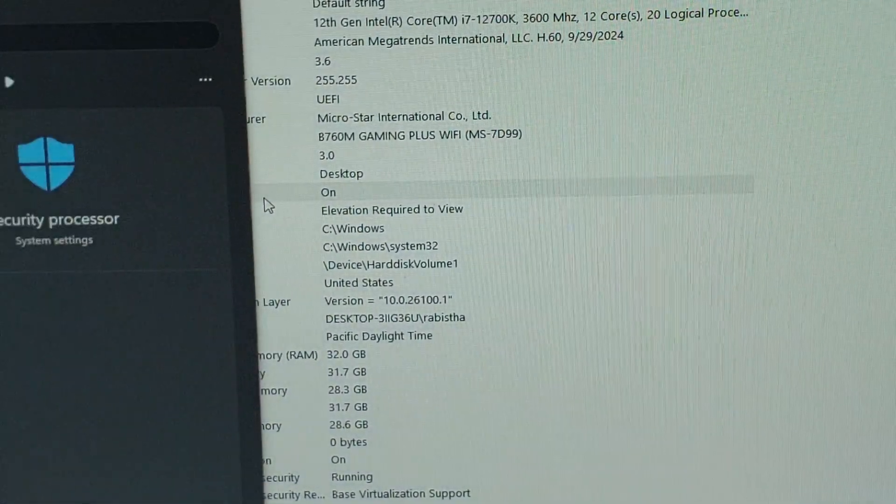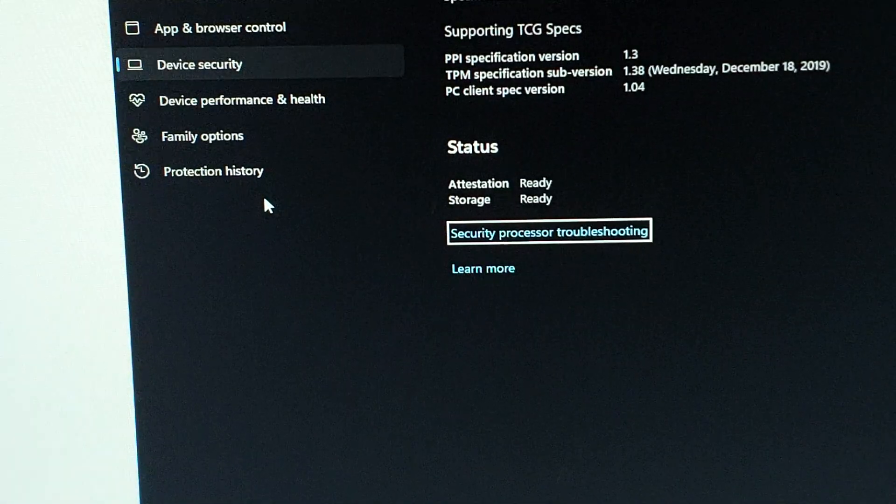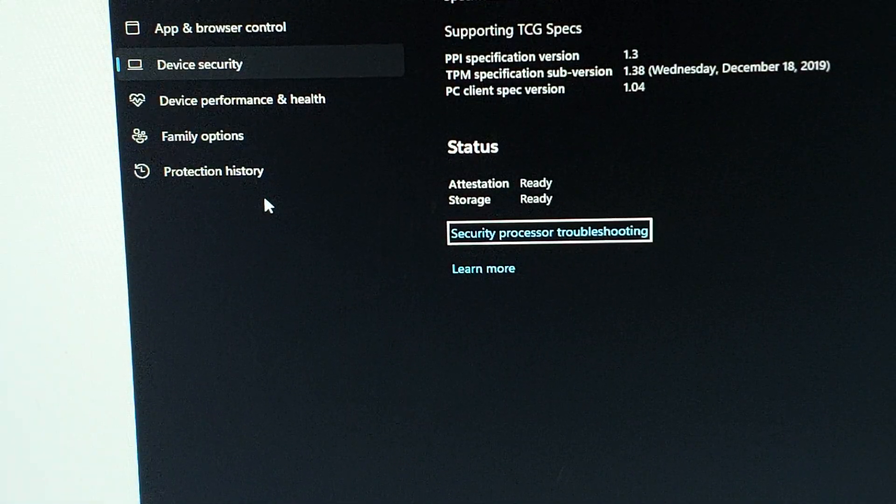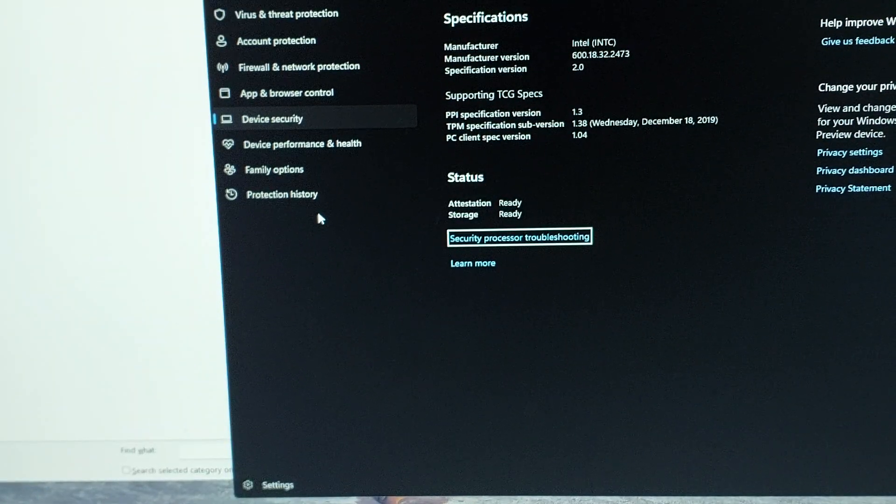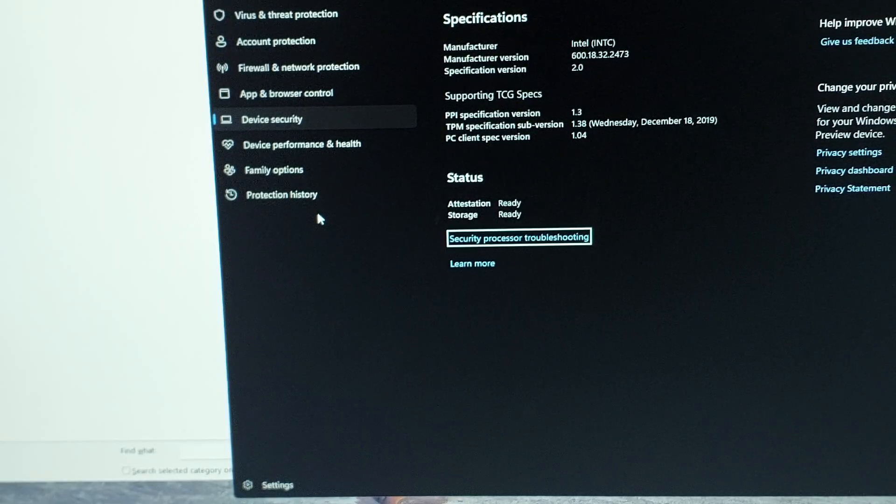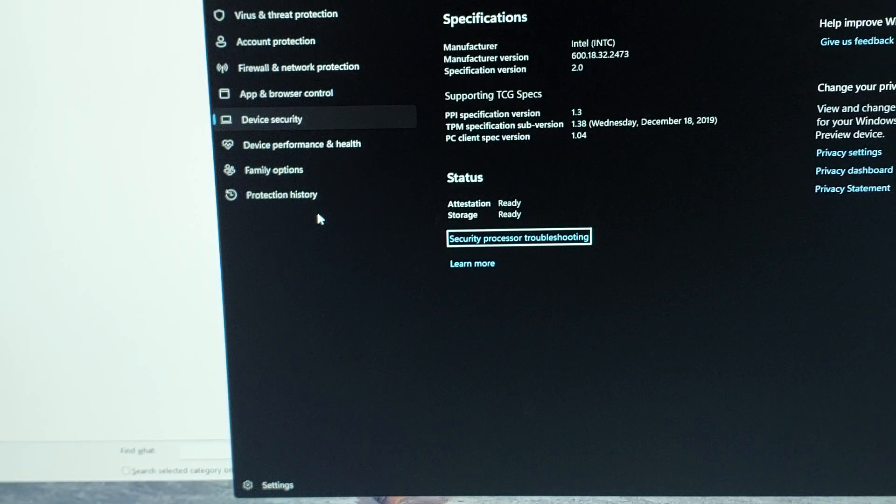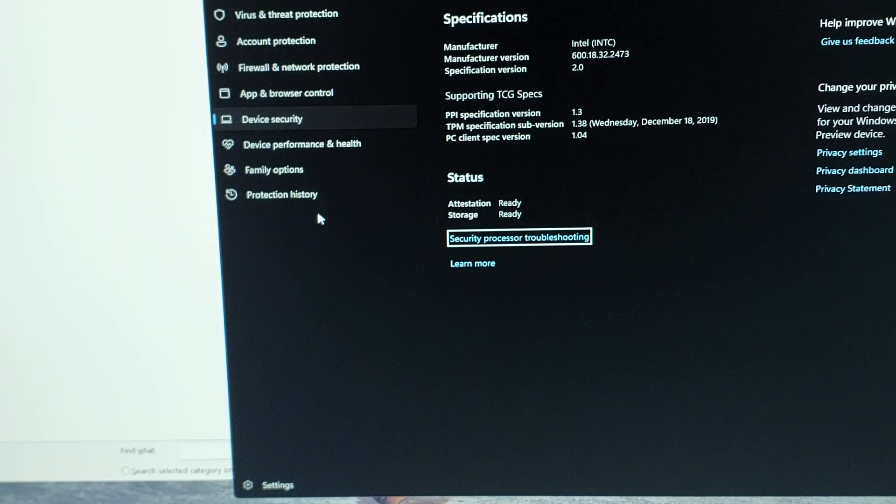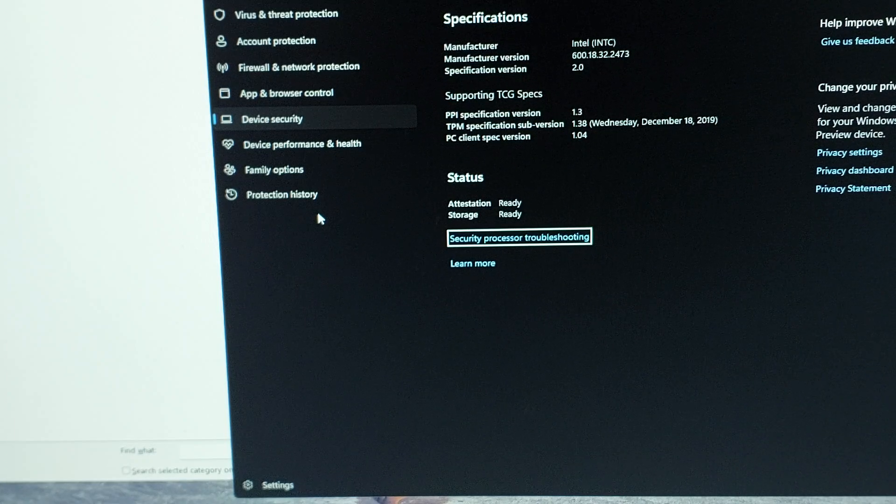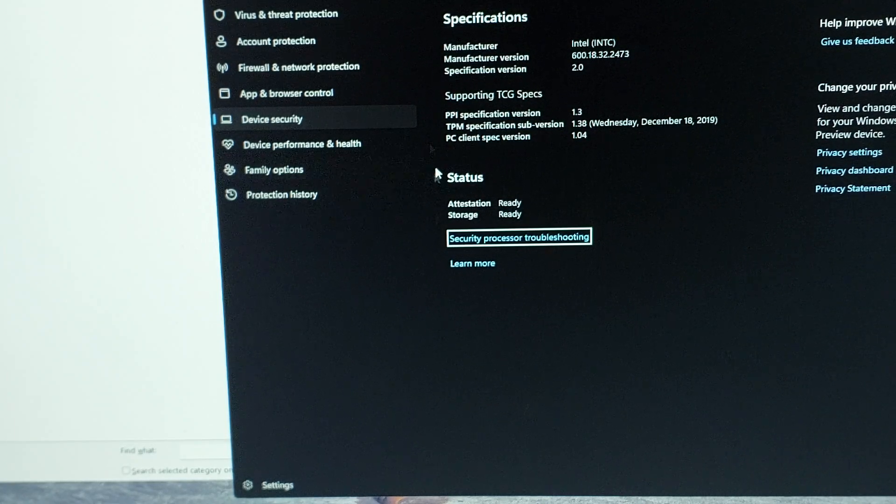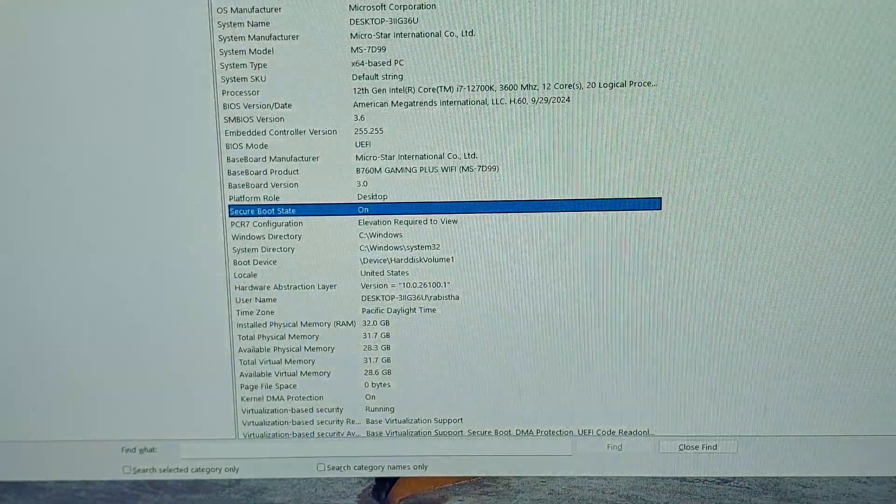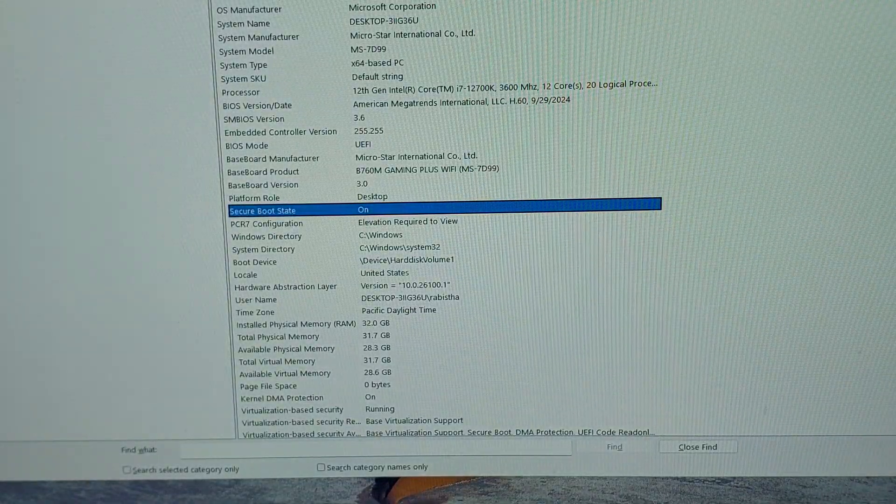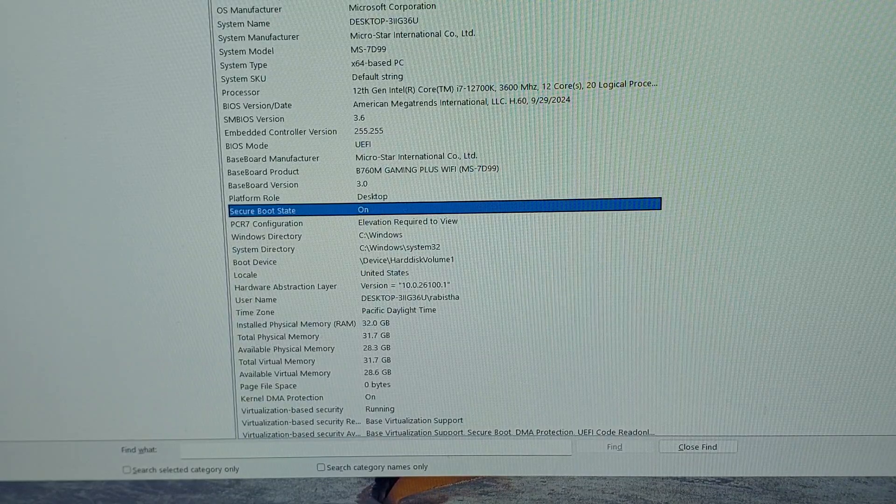As you can see, secure boot is on and you can open TPM details from Windows Defender. TPM 2.0 is available on the system, so you won't have any issues with playing games that require secure boot to be enabled. FaceIt anti-cheat can run without any issues. Let me show you.